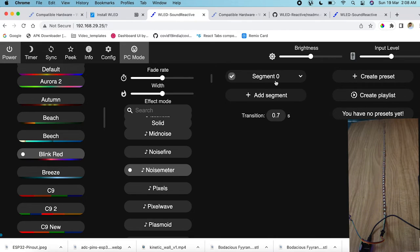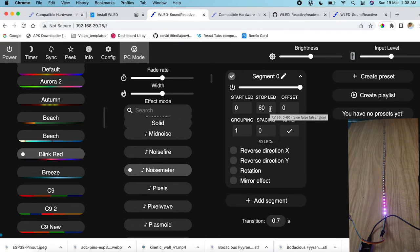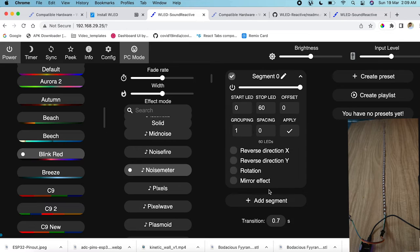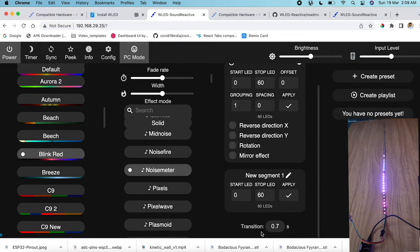You can also create segments. For example, Segment 0 might cover LEDs 0 to 60, but you could split the strip — Segment 0 from 0 to 30 and Segment 1 from 30 to 60, each with different effects. You can also save presets, create playlists, and do a lot more.